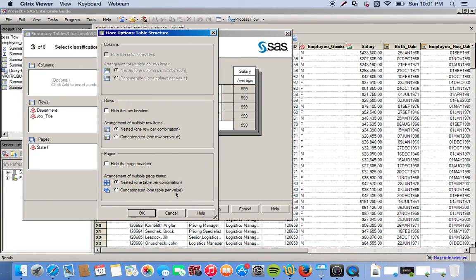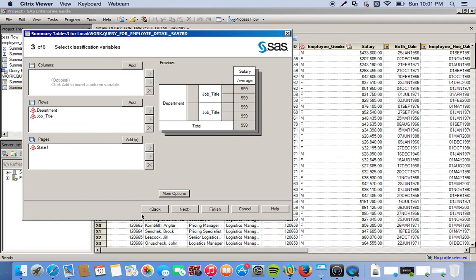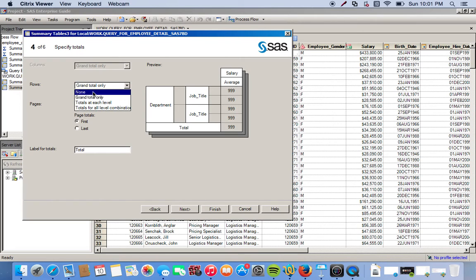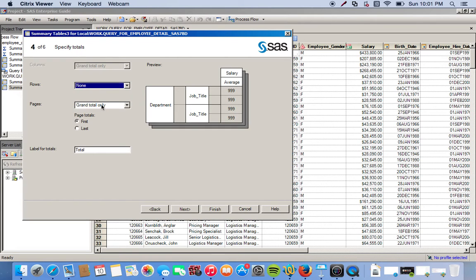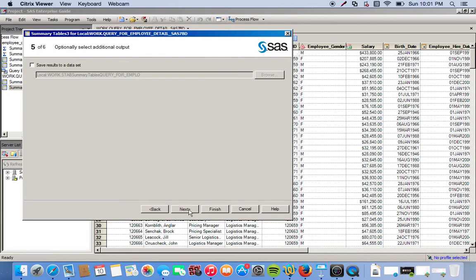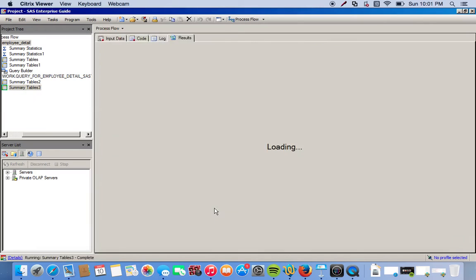We go to more options to customize this the way we want. We go to next. We don't need a total here, so we can get rid of all this, we just go to none. We don't need a label for it, so we can get rid of that. Click next, finish.